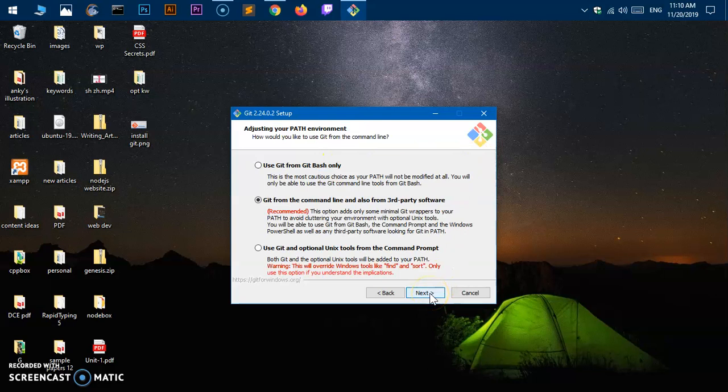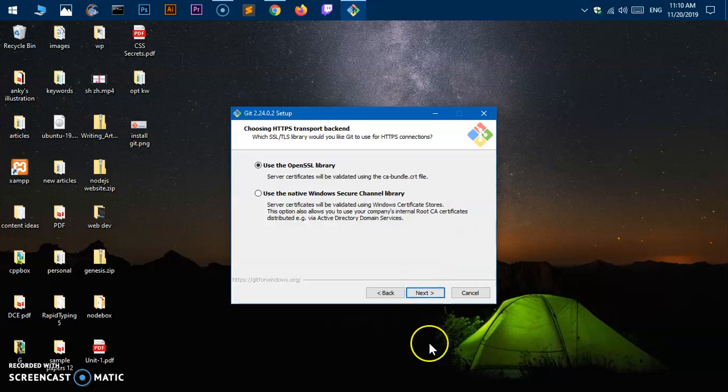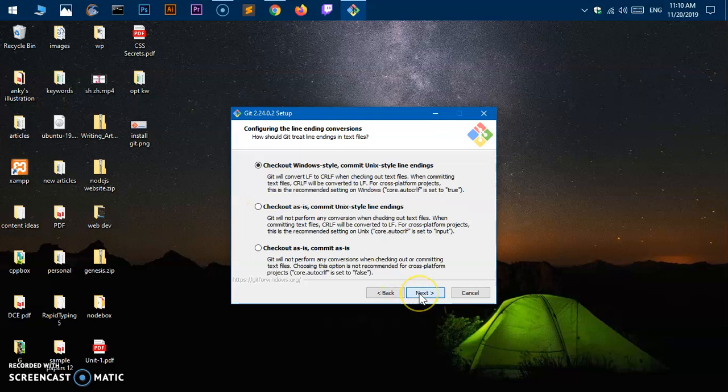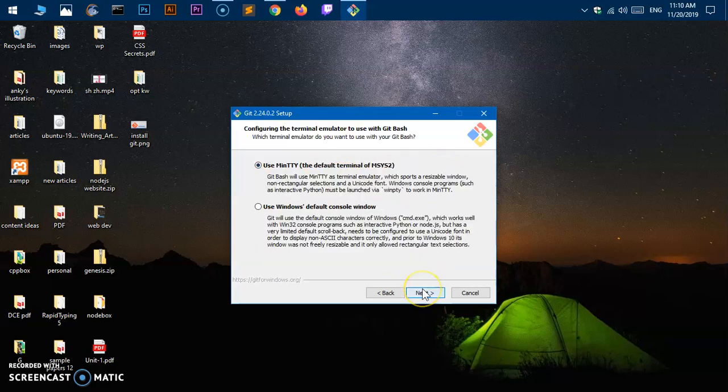This is recommended—Git from command line and also from third-party software. Perfect. Use OpenSSL library—perfectly fine. Checkout Windows-style, commit Unix-style line endings. Use MinTTY.